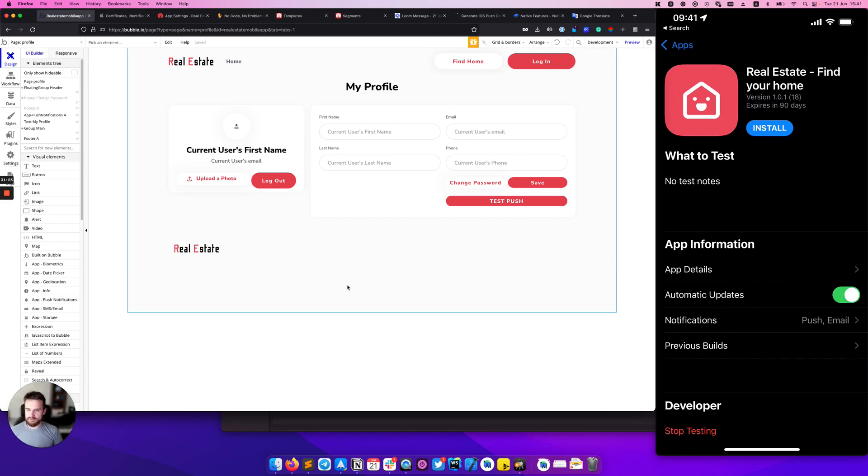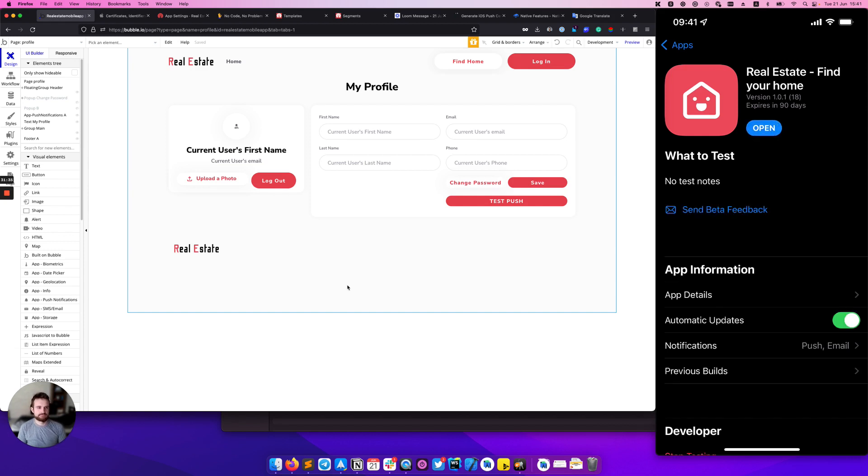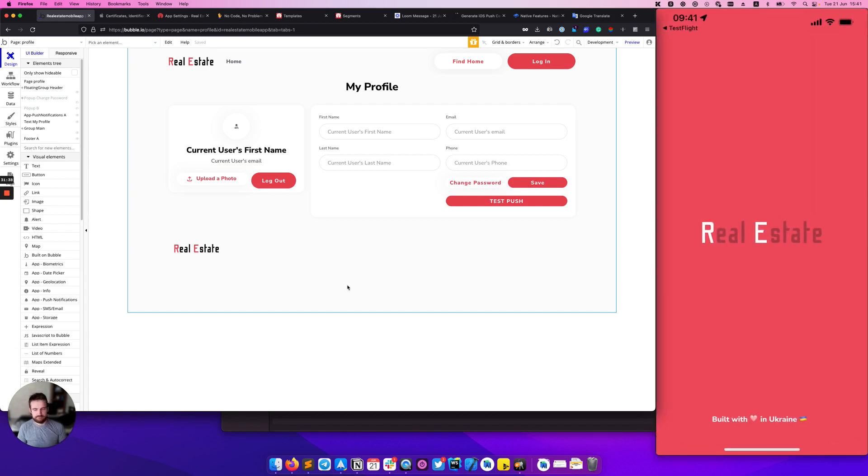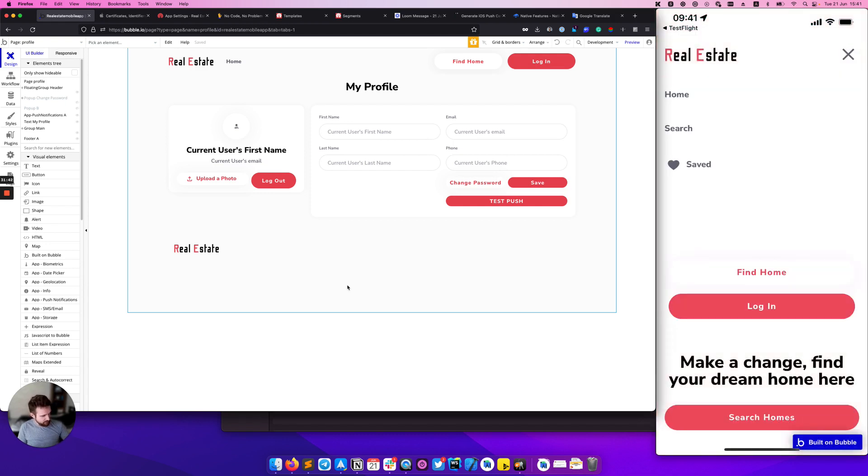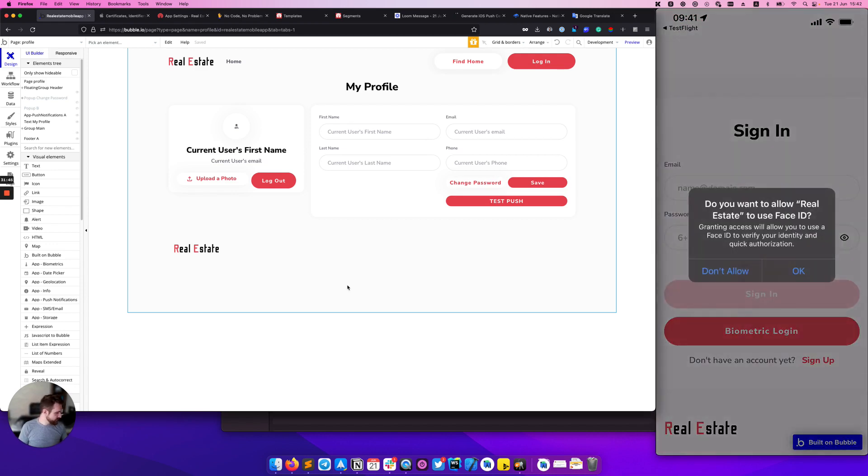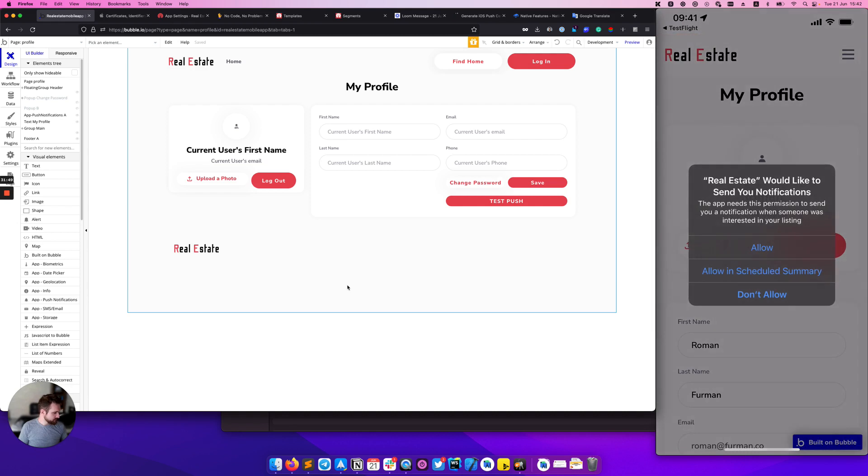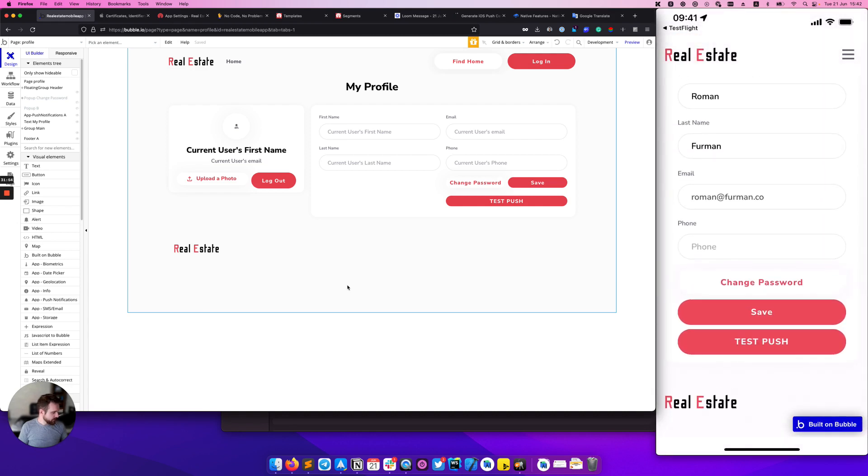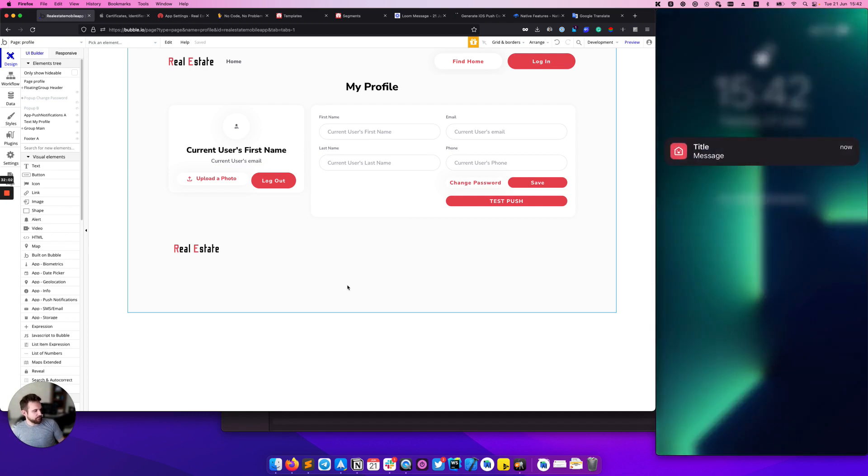After our app was successfully delivered to TestFlight, now we can test how our push notification works. I'm clicking install and we can run our app. Let's sign into the application. I have the biometric already installed here. And clicking test push. It will send the push notification to our device.